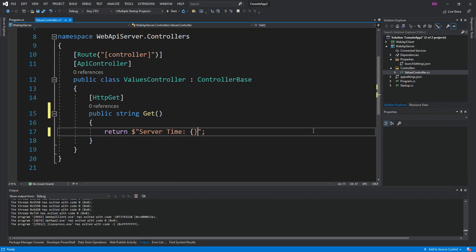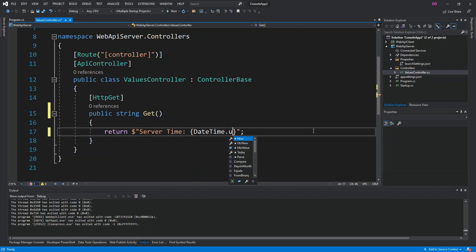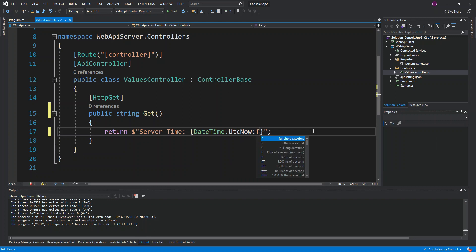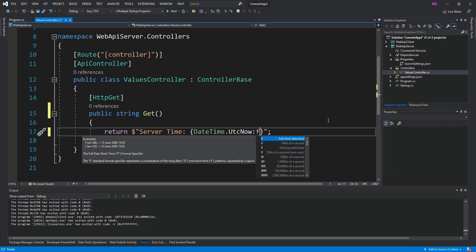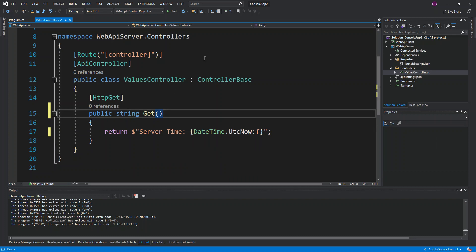We're just going to write "server time" and we're going to put the current server time. So it's DateTime.UtcNow and then we're just going to print out the full short date version of our DateTime. This is what we're actually going to do with the Values controller.